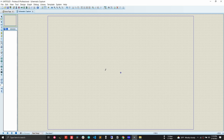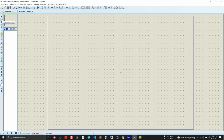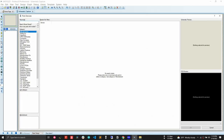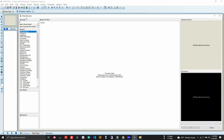I'm excited because we will start designing a circuit in Proteus. We will design a simple voltage divider circuit, which requires two components: a DC source and a resistor. To search for a component, we first press component mode, then press the P button. After pressing P, a 'Pick Device' window will pop up where we search for our component.